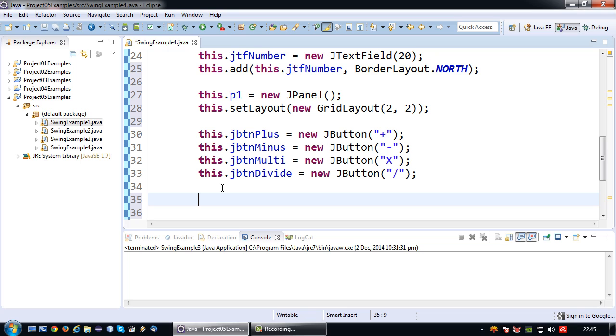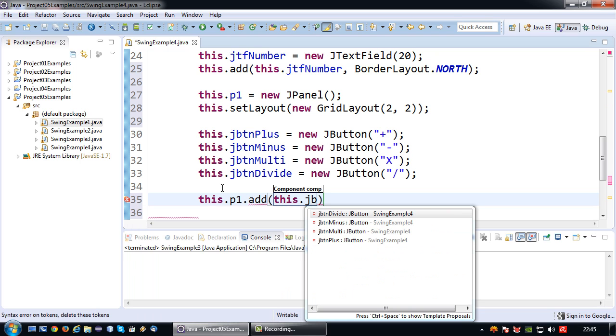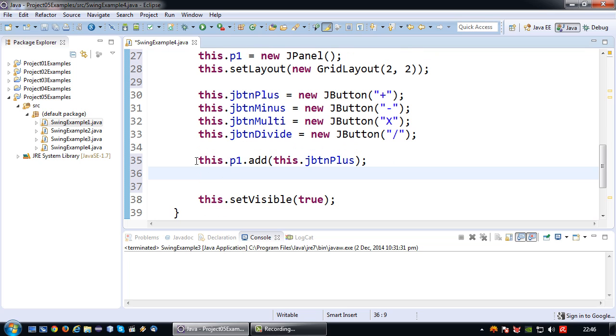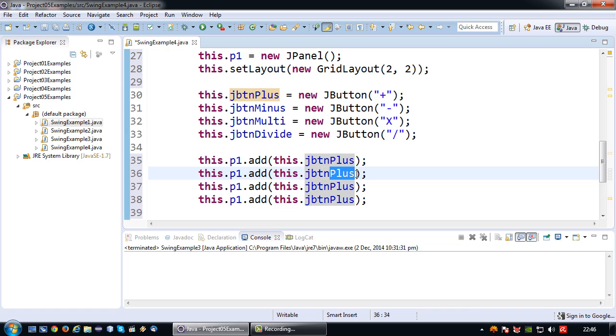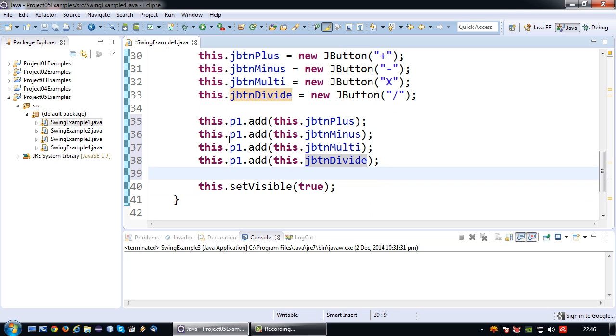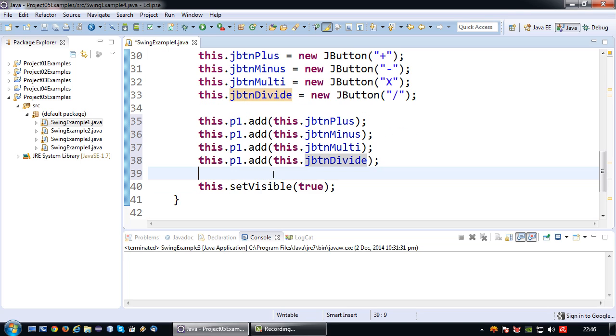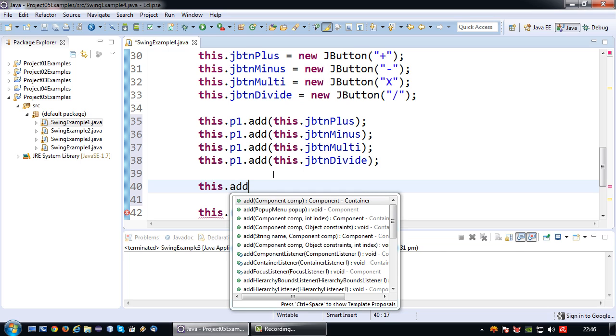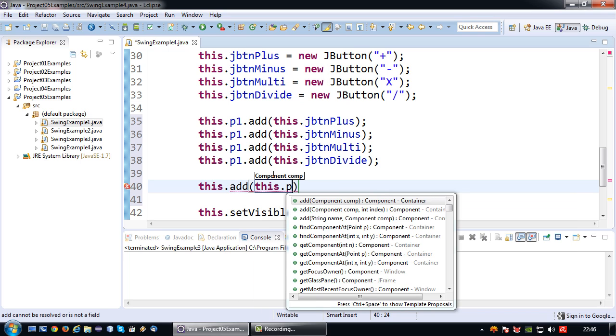After I've initialized my controls, I'm going to add these controls one by one to my panel. This.p1.add this.jbtnPlus. It's just like adding it to a JFrame—instead of saying this.add which is a JFrame, I say this.p1 which is the panel. I'm going to add the plus first, then the minus, the multiply control, and the divide control. They are now added to the panel, but the panel itself needs to be added to the JFrame to be displayed. So this.add this.p1.